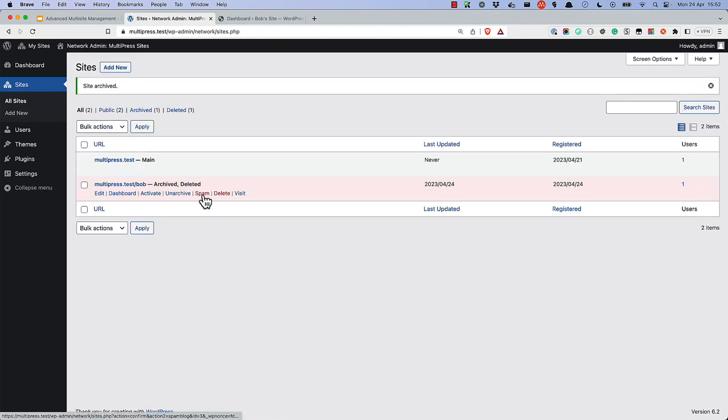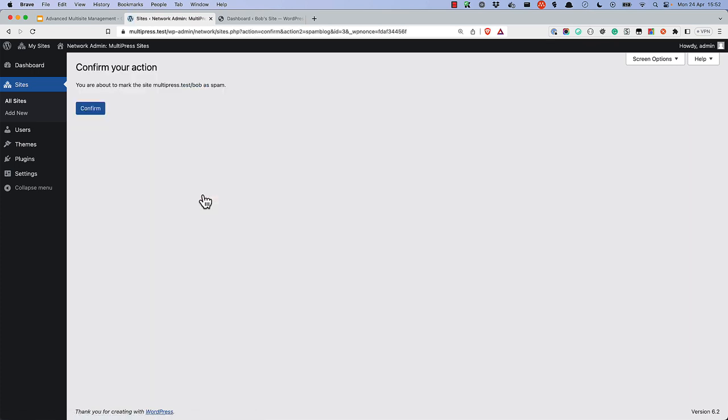Finally, marking a site as spam will update the site's status to spam and show the same message as archiving, but again, no additional hooks are fired.